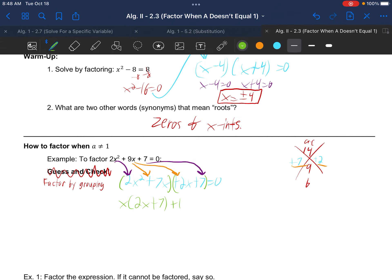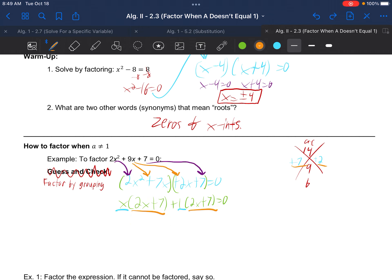Even though the GCF is just 1, for this method we still need to write the plus 1. We notice both groups share the same parenthesis: 2x plus 7. So 2x plus 7 is a factor of the first part, and 2x plus 7 is a factor of the second part — that's the greatest common factor between both parts. We pull 2x plus 7 out in front.